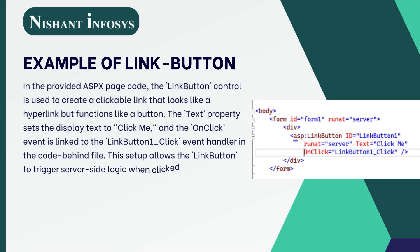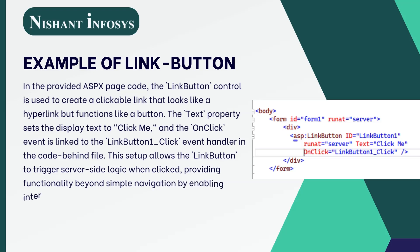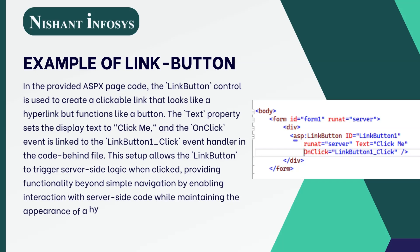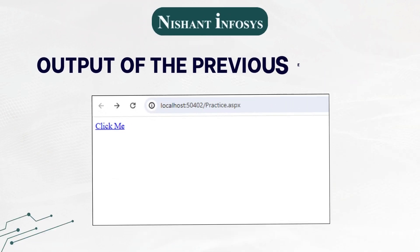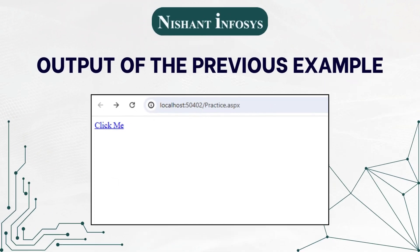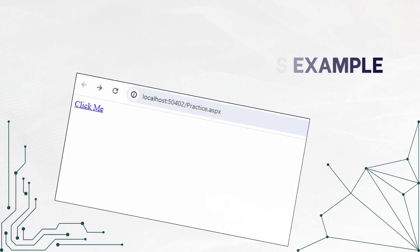This setup allows the link button to trigger server-side logic when clicked, providing functionality beyond simple navigation by enabling interaction with server-side code while maintaining the appearance of a hyperlink. This is the output of the previous example.